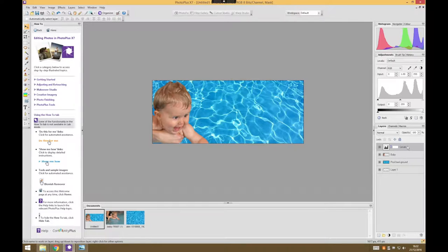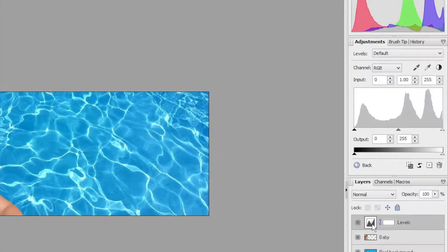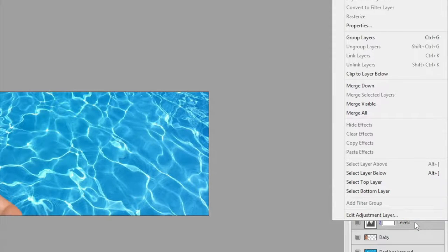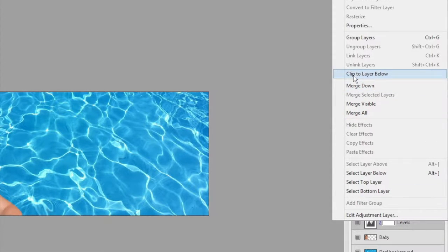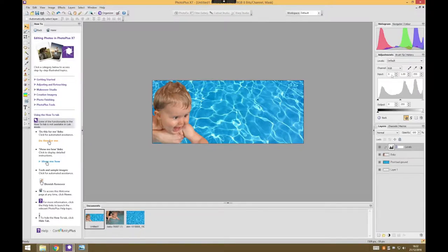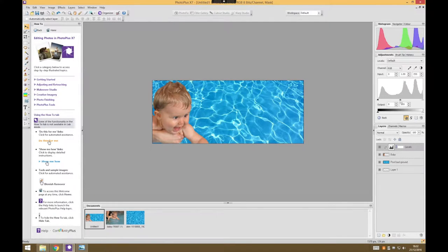So to do that, if I just right click anywhere here on the levels layer and select clip to layer below. Now whenever I make any adjustments it will only apply to the baby, and there's a few things we can try and do.